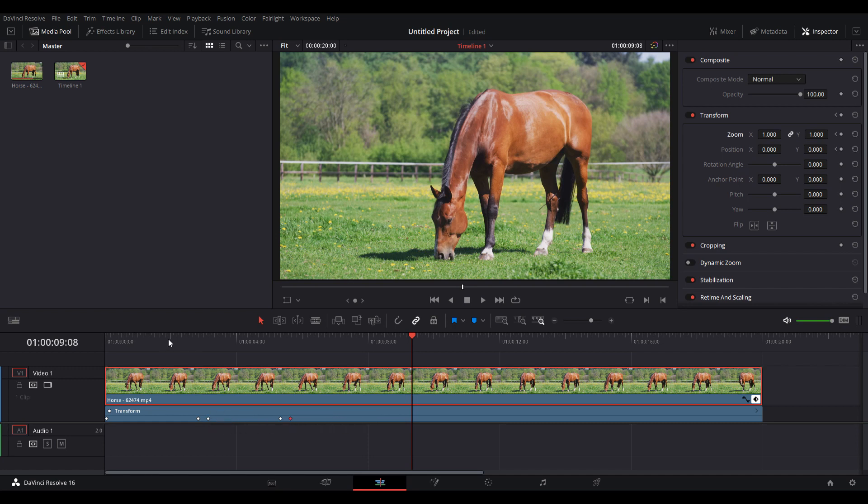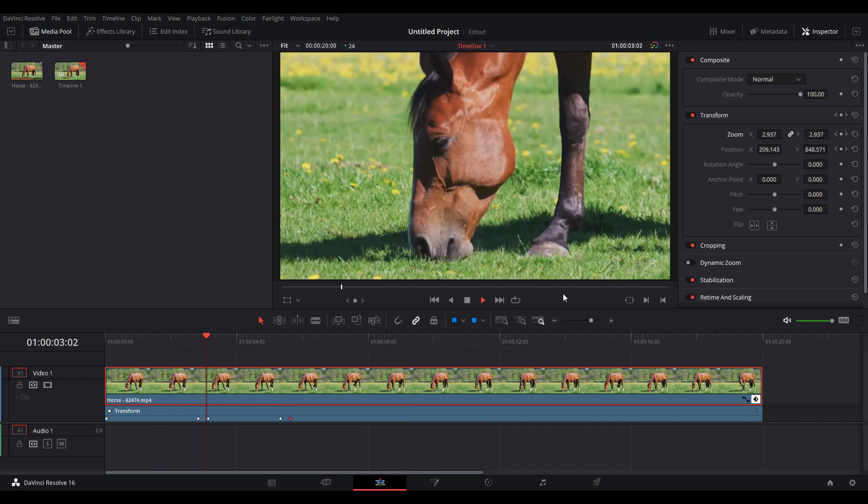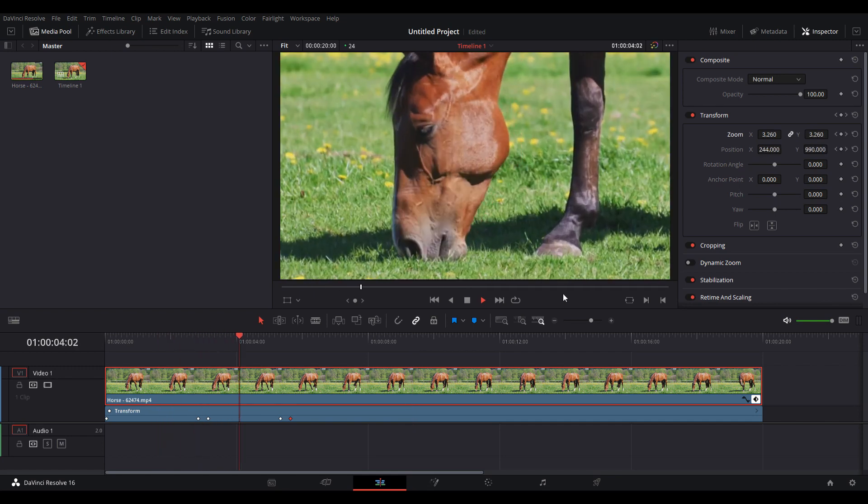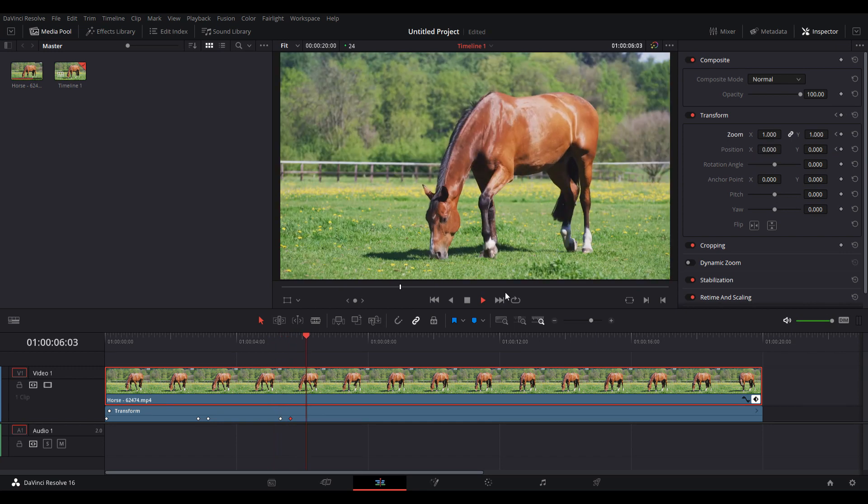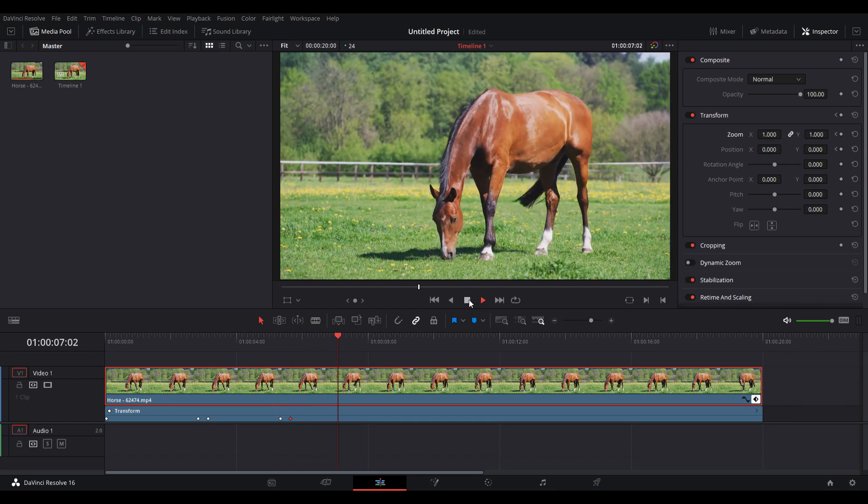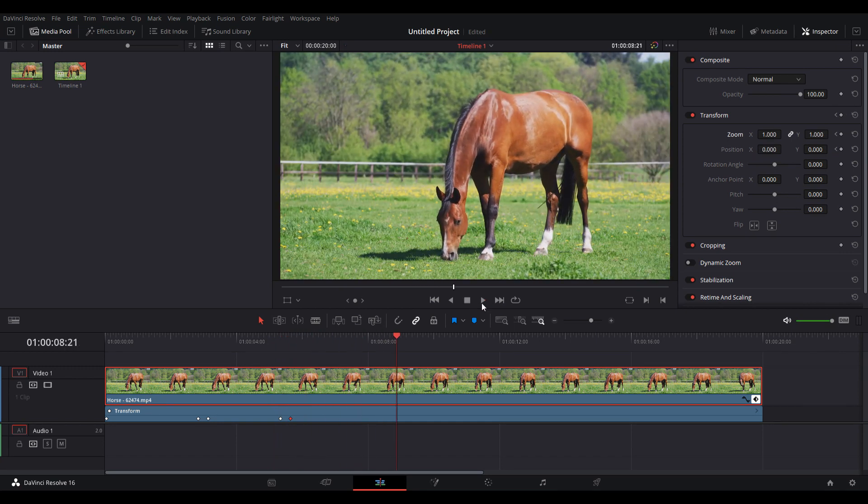It all depends on what you need. If you want it to be slower, you have to do the opposite and drag them away from each other. So this is how you can zoom in and out in DaVinci Resolve. Thank you for watching, and see you in the next video.